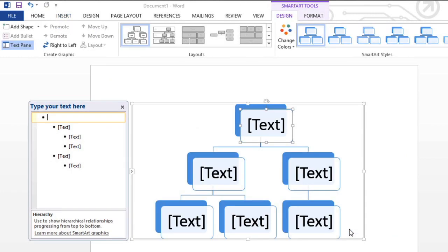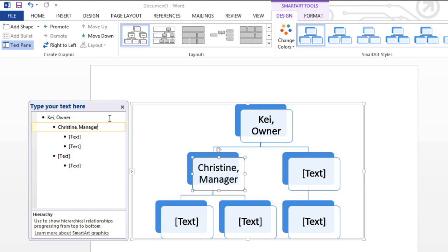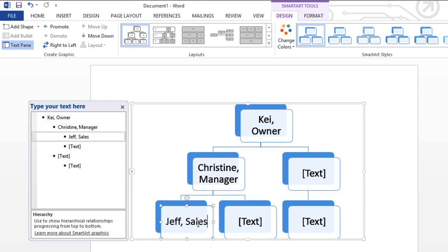All you have to do here is start typing your information, and it appears in the SmartArt resized so it fits the shape automatically. You can also enter your text in the shapes themselves, which is fine for a simple graphic like this, but for something more complex, it might be easier to stick with the task pane.